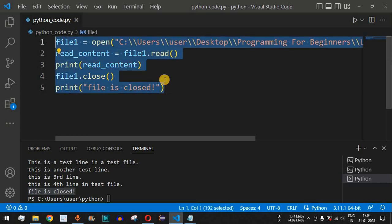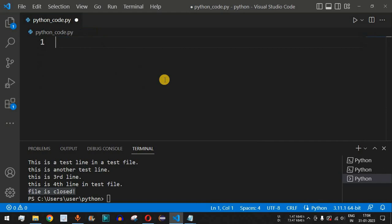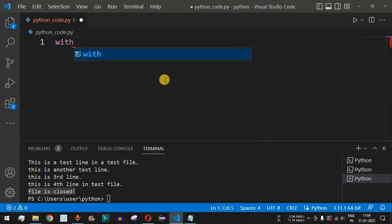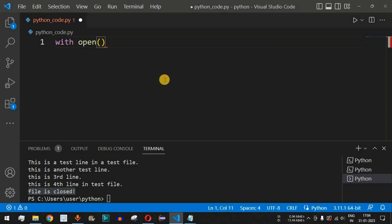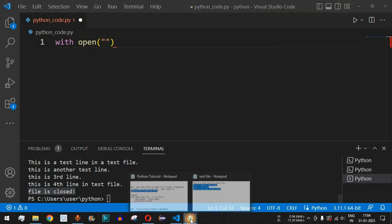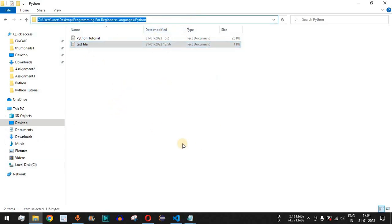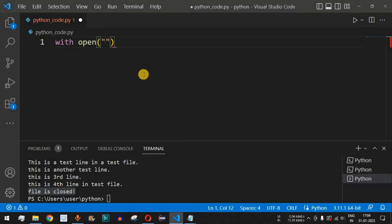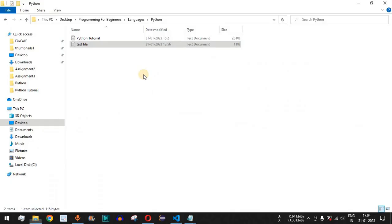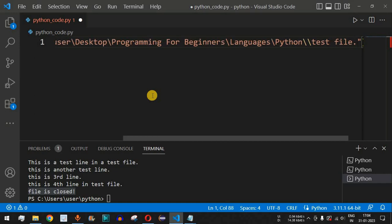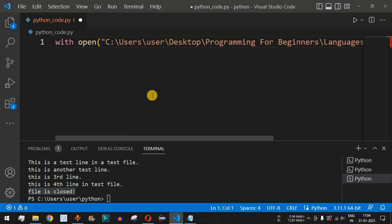Let's check this with an example. I'll clear these lines of code and write the with keyword first, followed by the open function with its parentheses. Inside, we provide the path of the file we want to read — we'll use the same test file as before. I'll copy and paste the directory path, then the file name followed by dot txt.